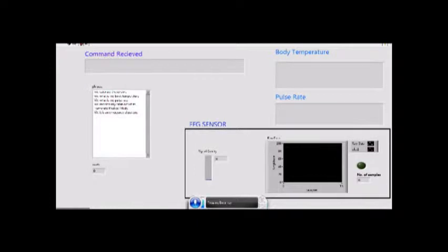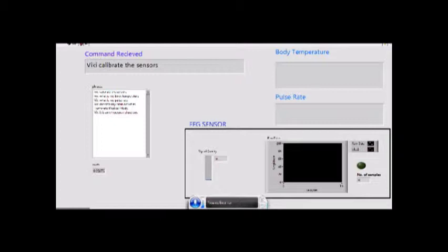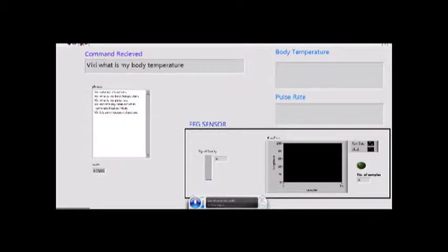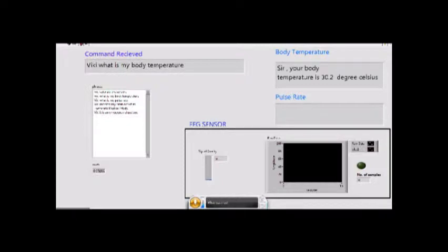Wiki, calibrate the sensors. Wiki, what is my body temperature? Wiki, what is my pulse rate?